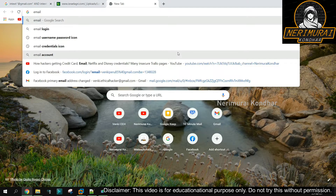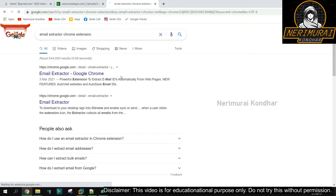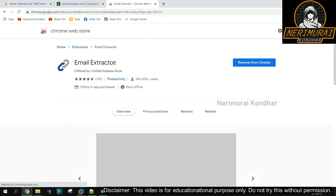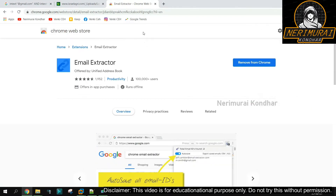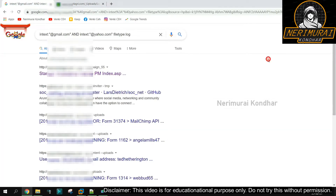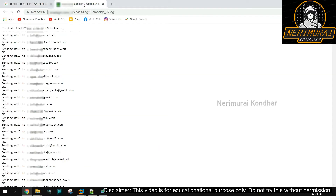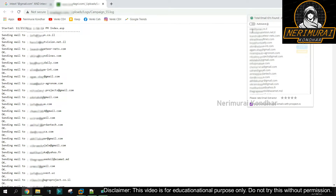To harvest these email IDs from the web pages, we can use a Chrome extension called Email Extractor. We can download this extension from the Chrome Store, which is completely free to use. As I've already installed it, we can see the plugin on the right-hand side. Whenever you browse any web page, if an email ID is available, it will display the count. This extension matches the string pattern that looks like an email ID and helps us extract it.